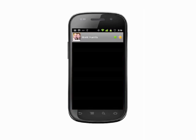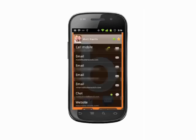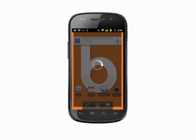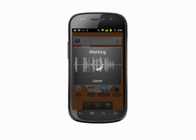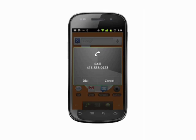Say "call" followed by the number. For example, "call 416-535-0123." Your voice will be processed and the call completed.